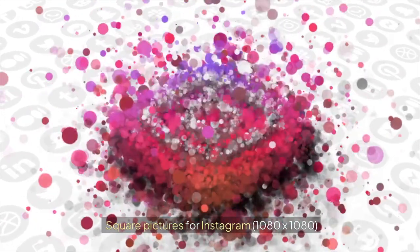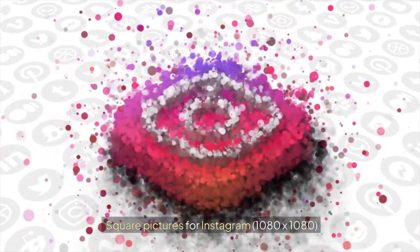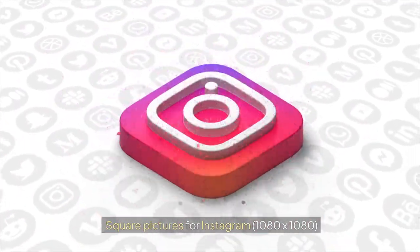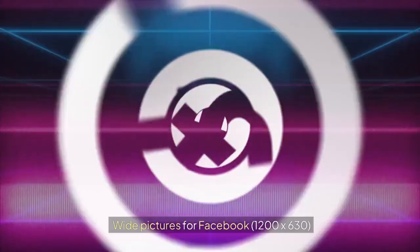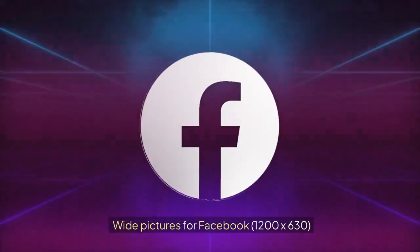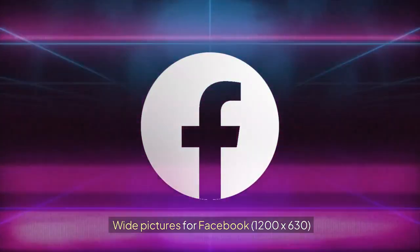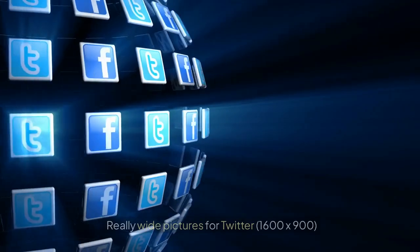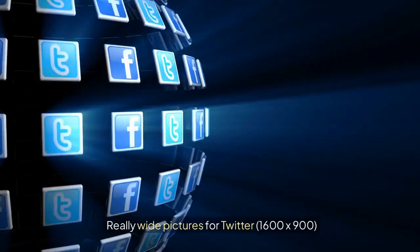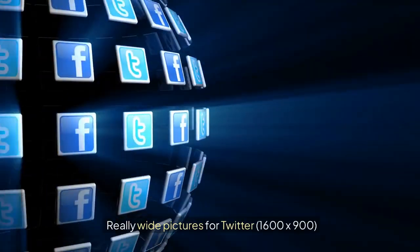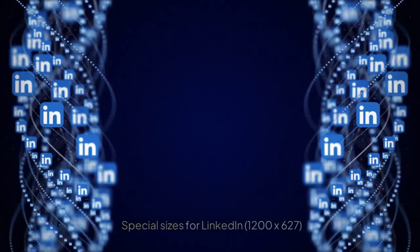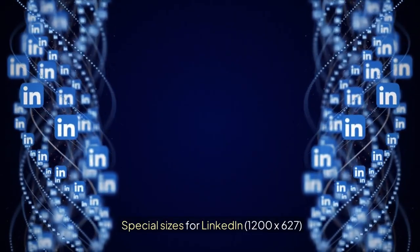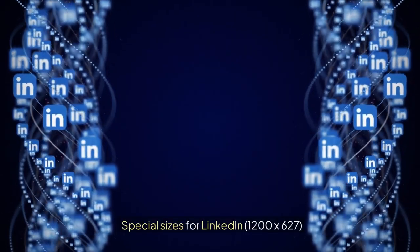Square pictures for Instagram, 1080x1080. Wide pictures for Facebook, 1200 by 630. Really wide pictures for Twitter, 1600 by 900. Special sizes for LinkedIn, 1200 by 627. And lots of different sizes for ads.